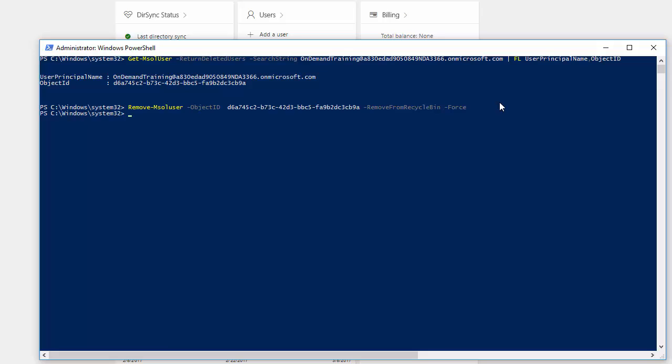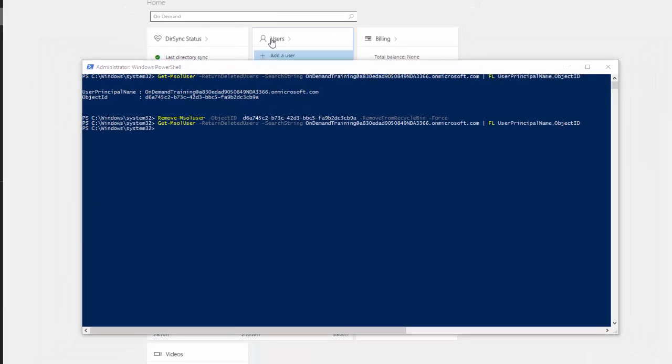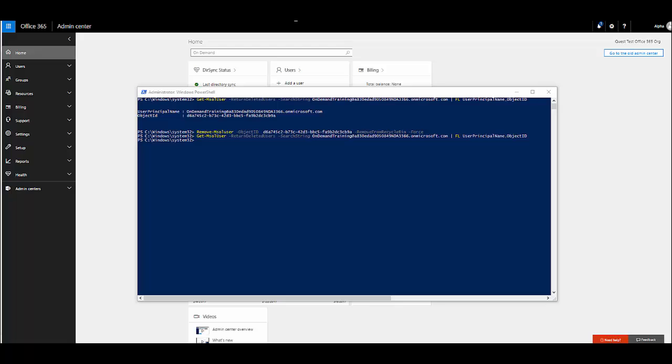So I'm going to run that commandlet to do so. I'm going to run the get commandlet to look for the user again in the recycling bin. And after I run it as you can see nothing appeared. So the user is gone from the recycling bin.